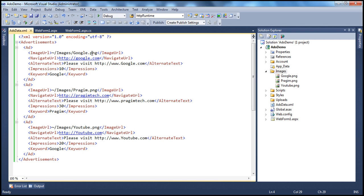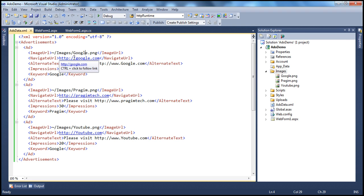And then when the user clicks on that ad, it has to go to the advertiser's website. And that is controlled by the NavigateUrl, the URL of the advertiser right here.